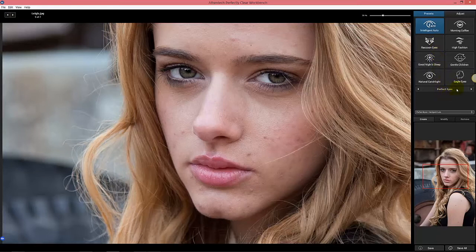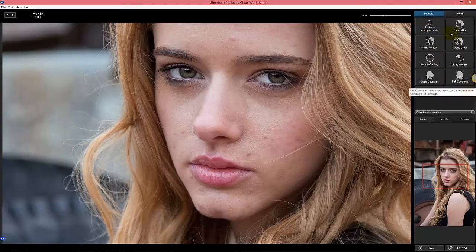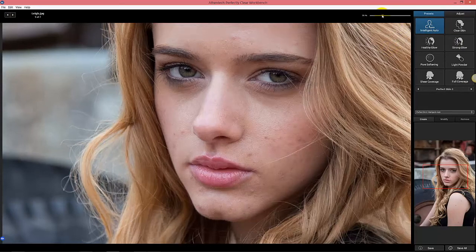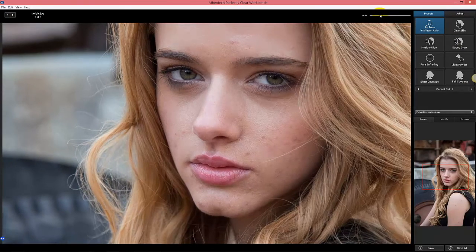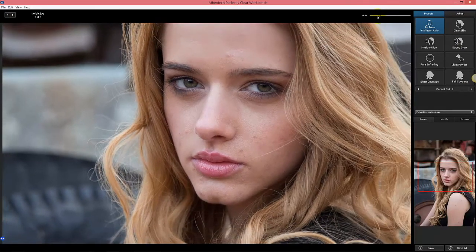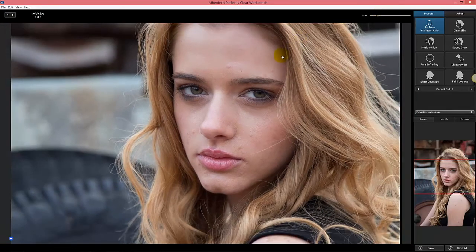Those are the eight Perfect Eyes presets. We've also added 16 skin presets. Intelligent Auto is your starting point — that's the before, that's the after. I can also show them side by side so you can take a peek.